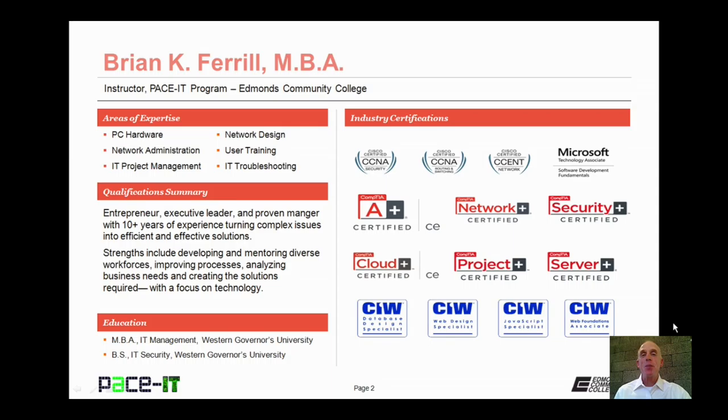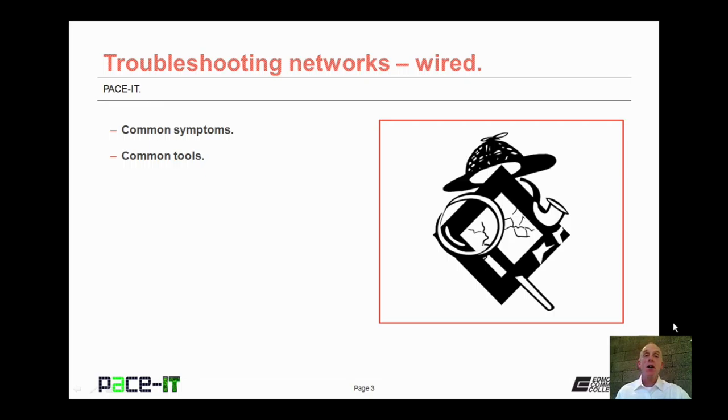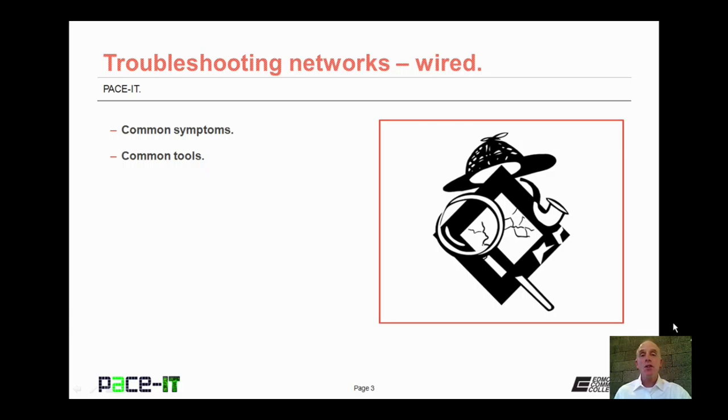Hello, I'm Brian Farrell, and welcome to Pace IT's session on Troubleshooting Networks, the Wired Kind. Today we're going to talk about common symptoms of problems that you might experience on a wired network and some tools that you can use to resolve those problems. And with that, let's go ahead and begin this session.